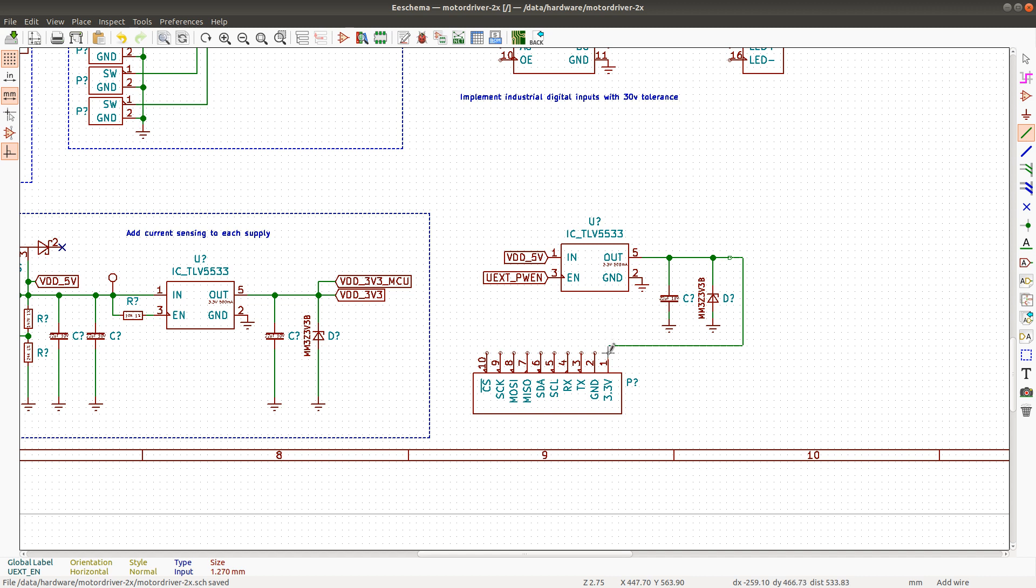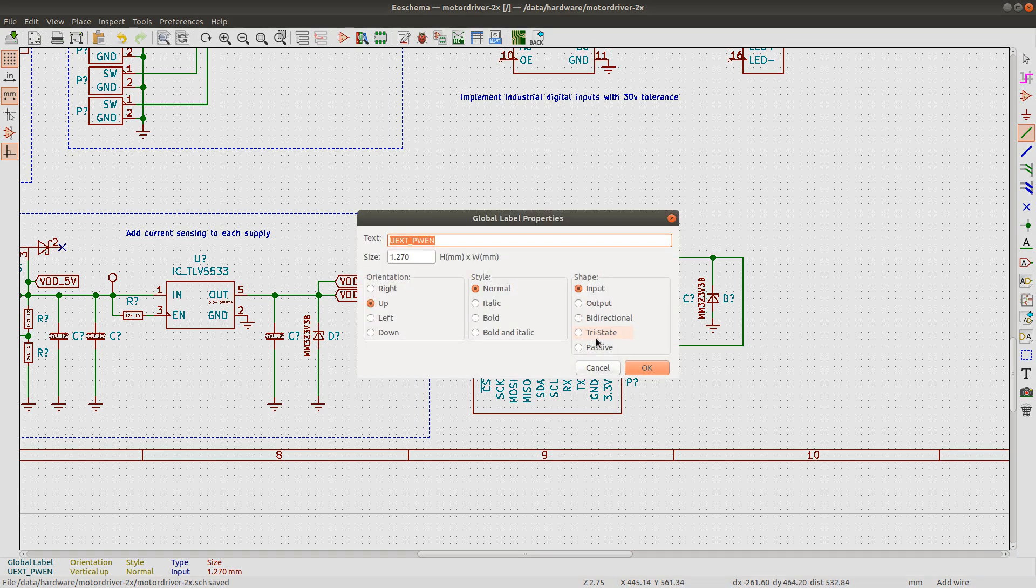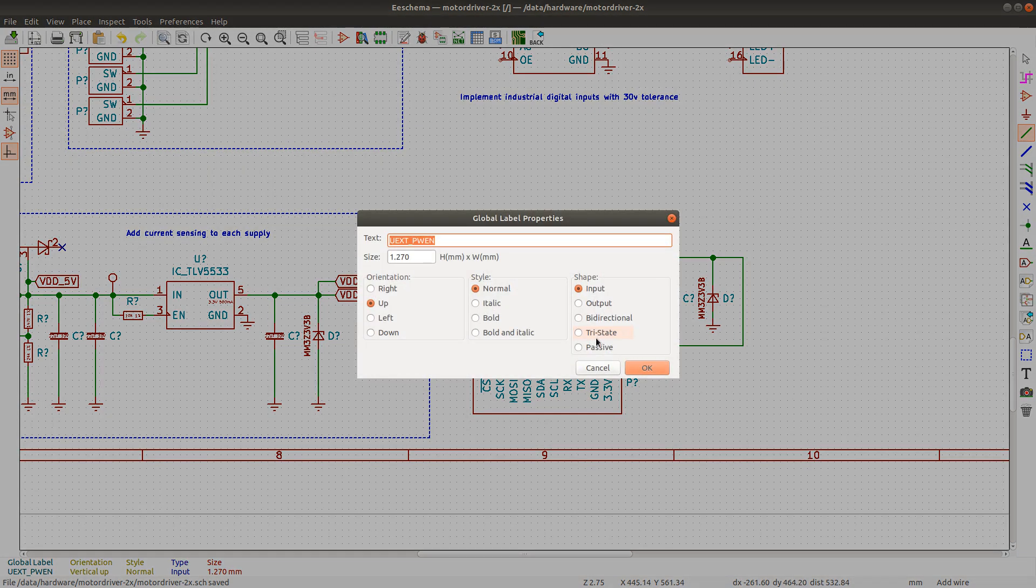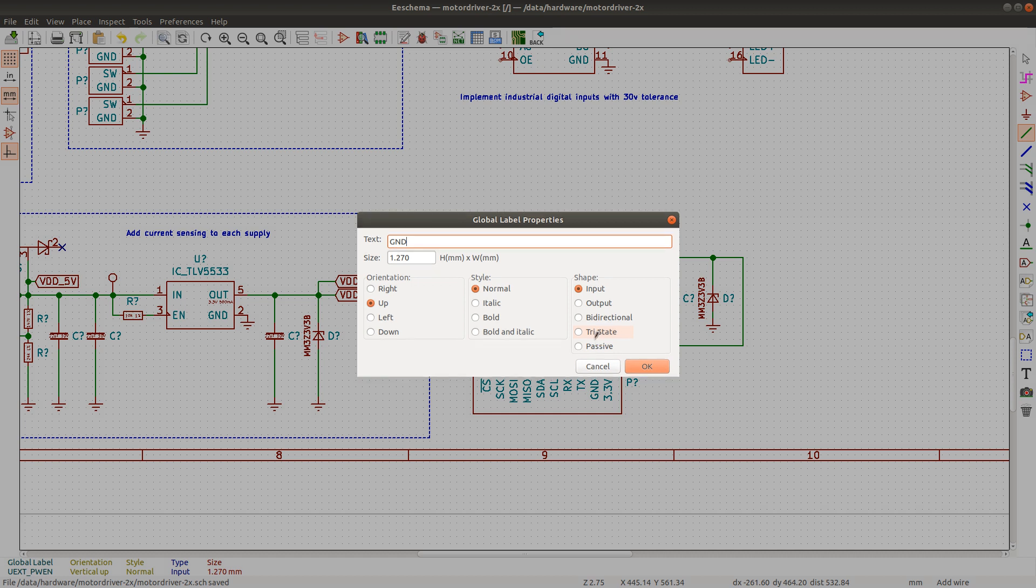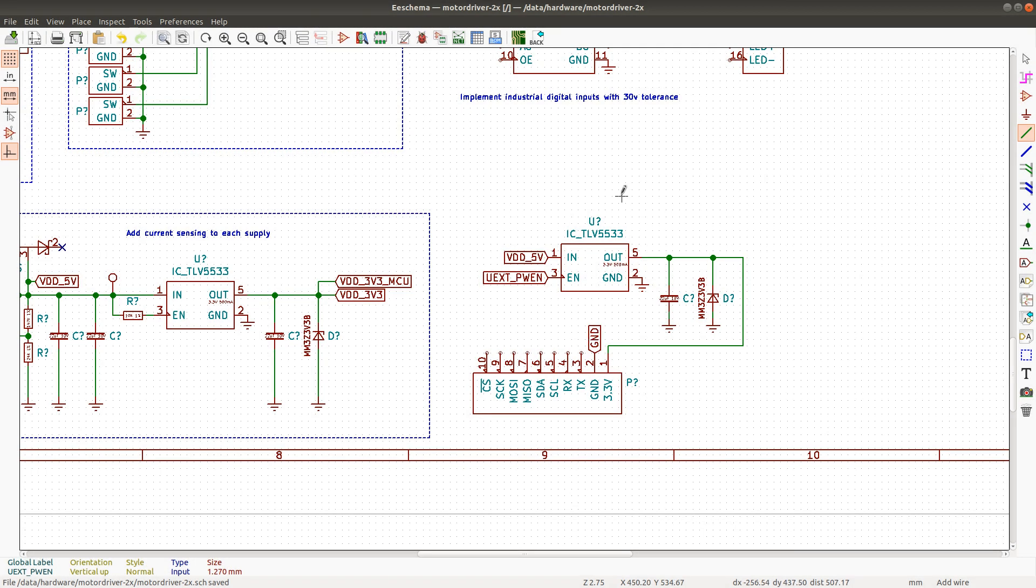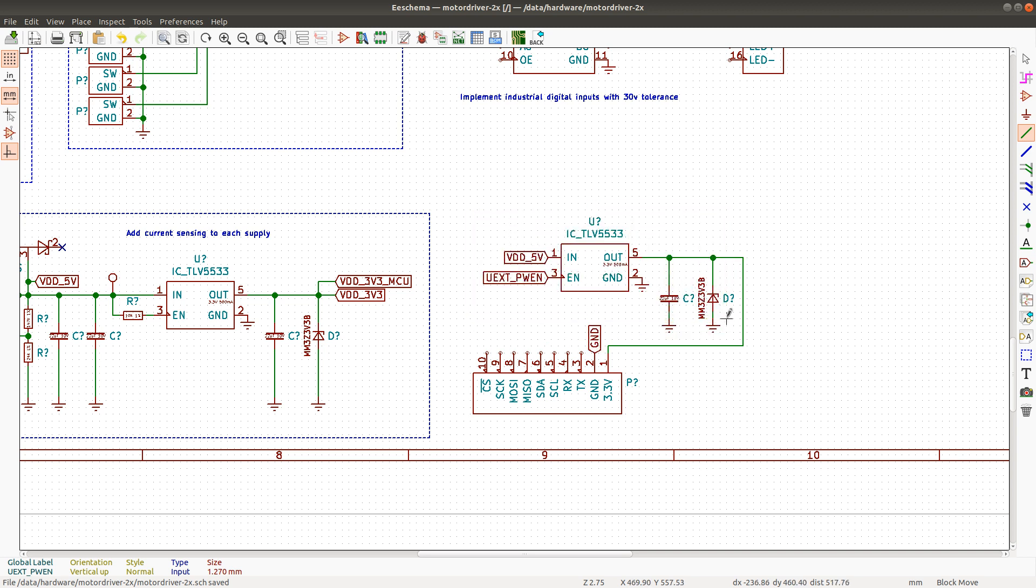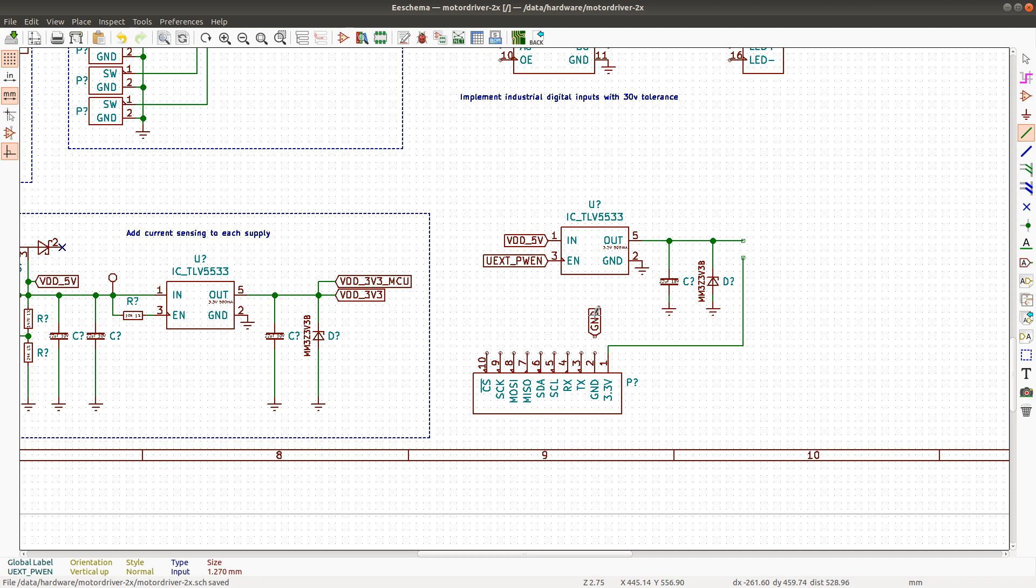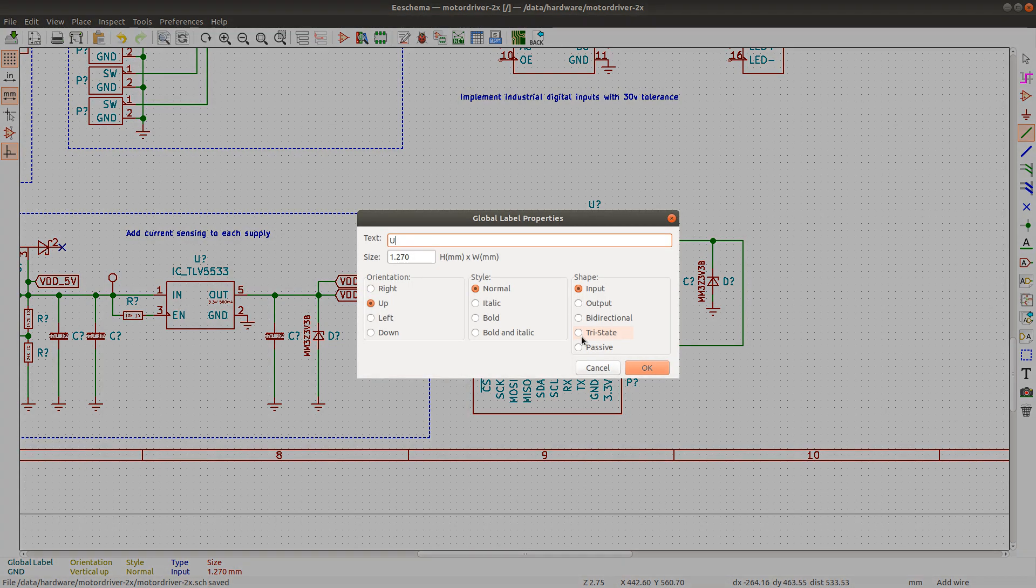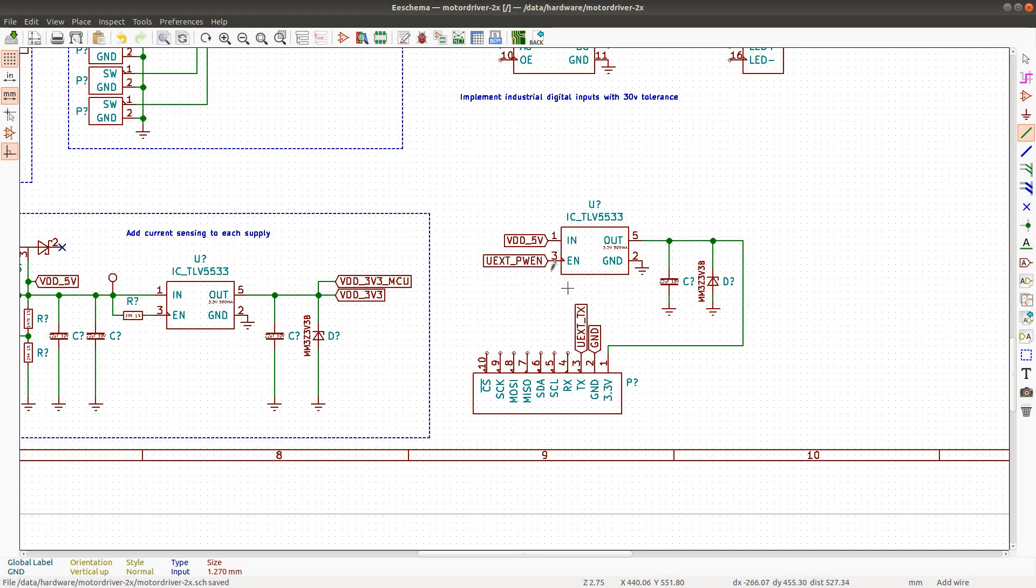So just putting this here and ground will go here. And then I think I'll just move this up a little bit, let's have a little more space here. Right, so UX TX, UX RX.